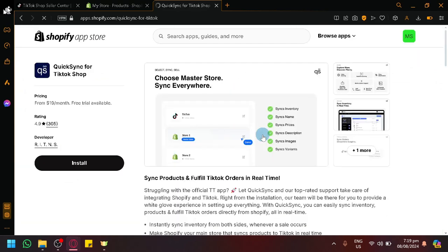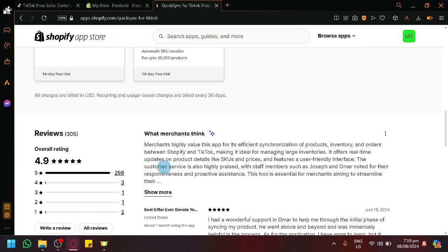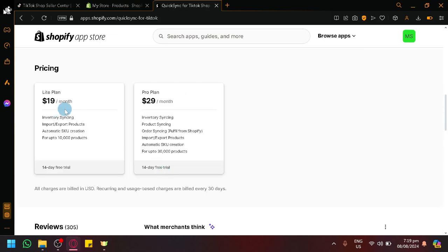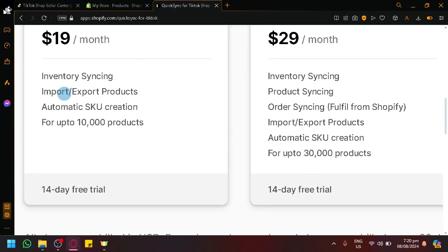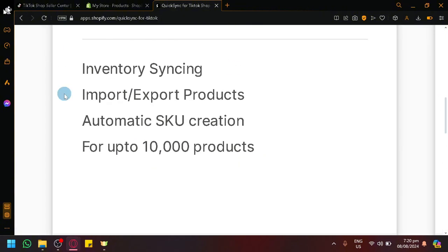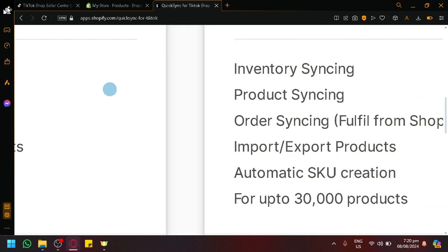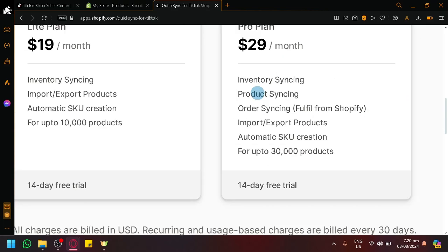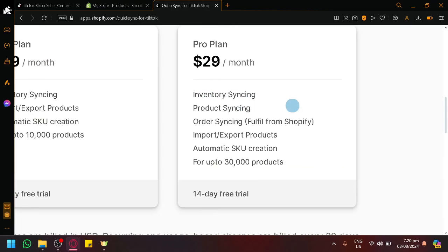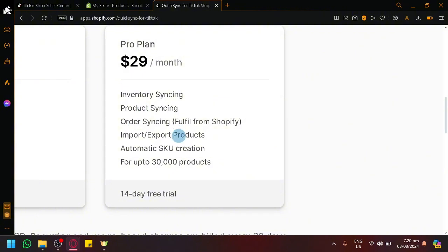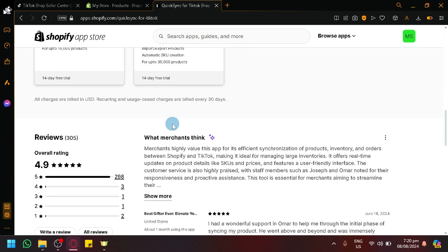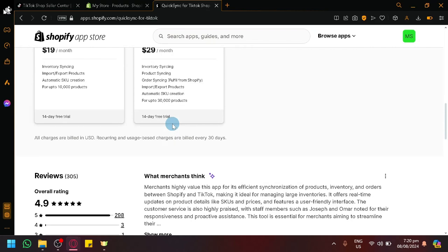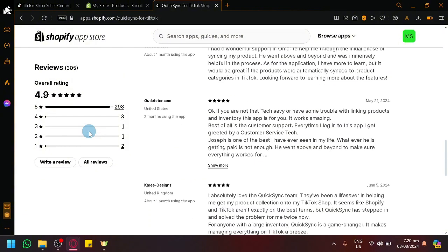Now QuickSync for TikTok Shop is a really great tool, especially if you want to connect TikTok Shop and Shopify together. Currently it has a pricing of $19 per month for the light version which involves inventory syncing, import export, automatic SKU creation, and up to 10,000 products. For the pro plan which is almost $30 per month, there's also orders syncing. Both of these plans have a 14 day free trial. So far out of 305 reviews it has a 4.9 rating which is really great.